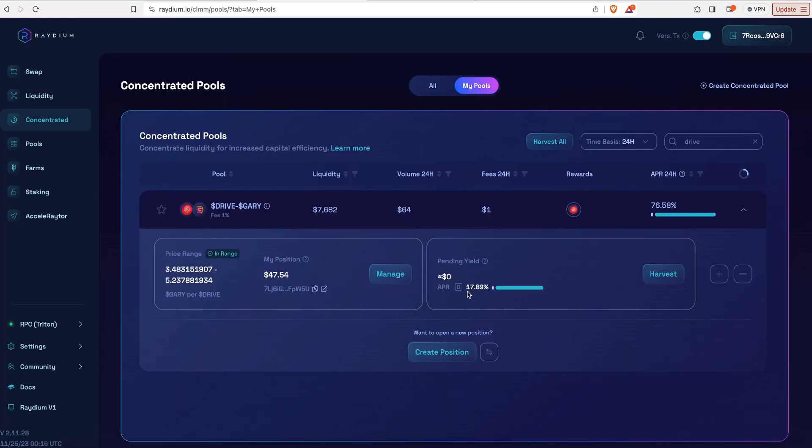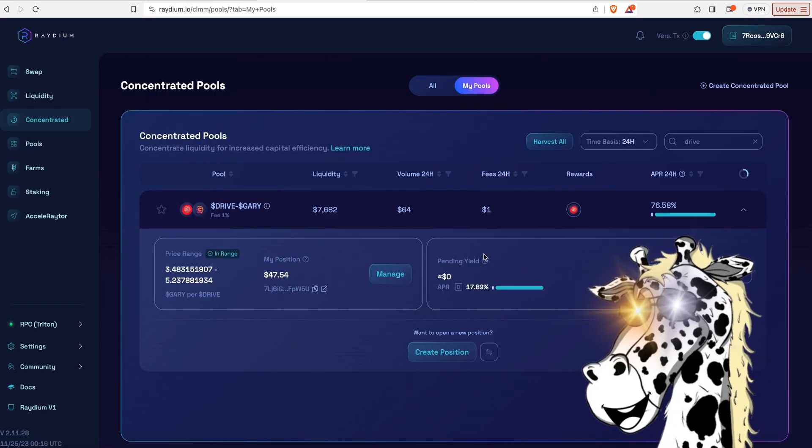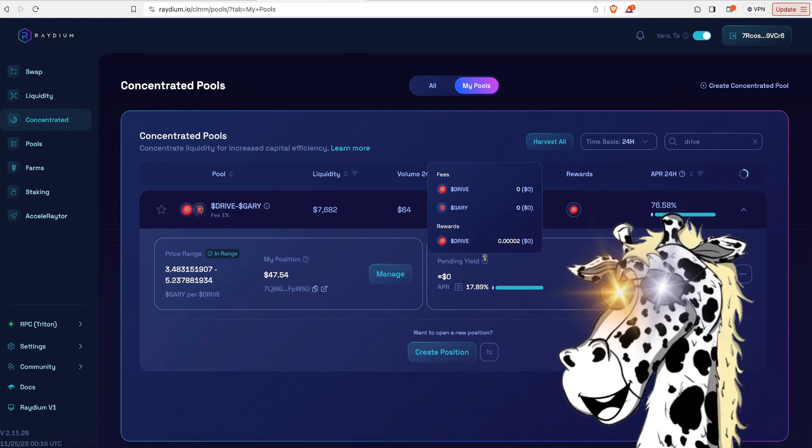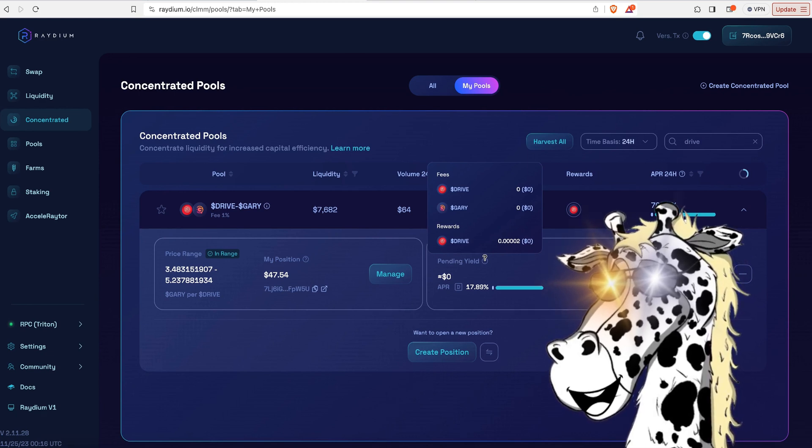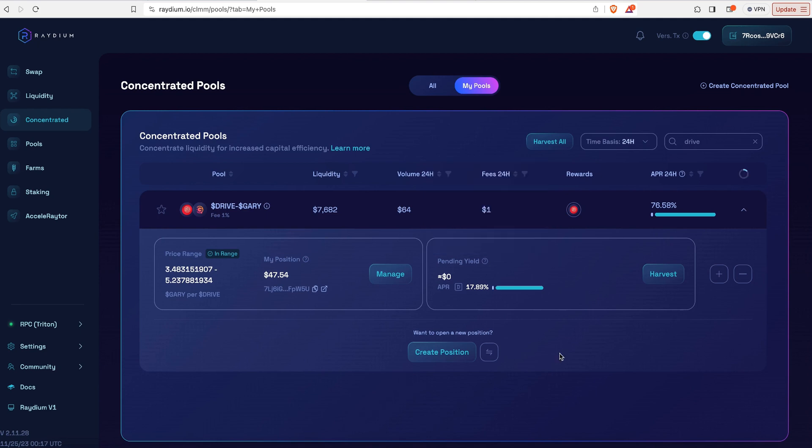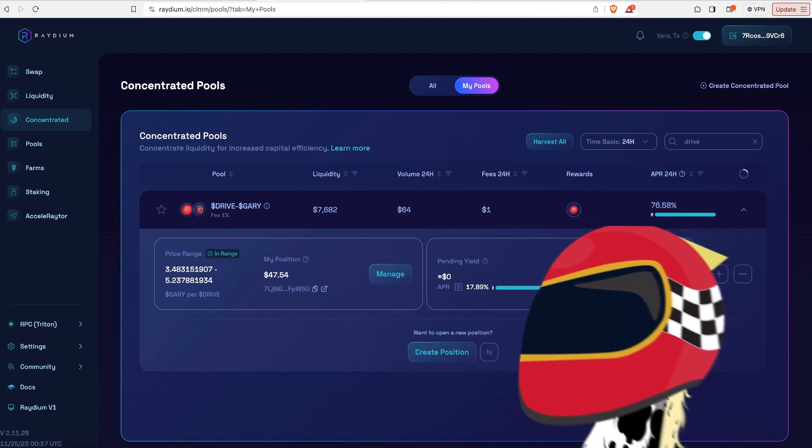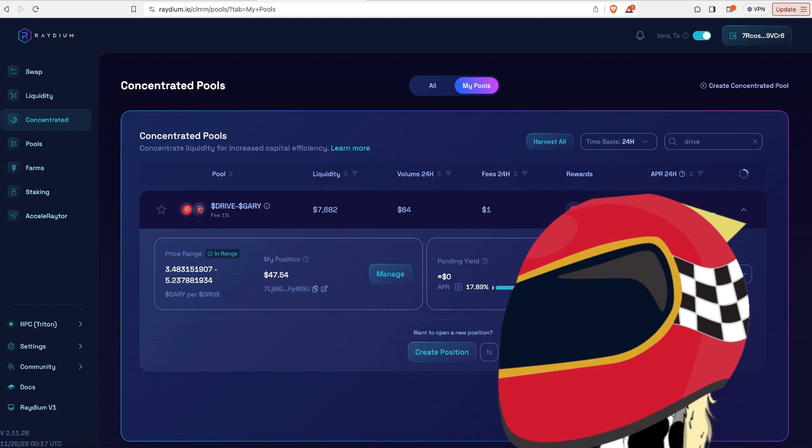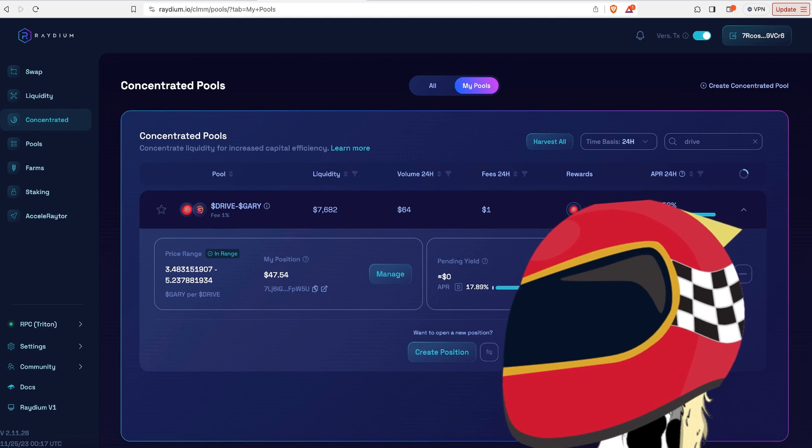Even now, if I just clicked right here, you could see I've already gained a very small amount of Drive for rewards. But as people start to trade throughout the day, you're going to start to collect a little bit of Gary and Drive. So you're collecting two different tokens. This is how you add liquidity into the Drive and Gary liquidity pool over at Radium.